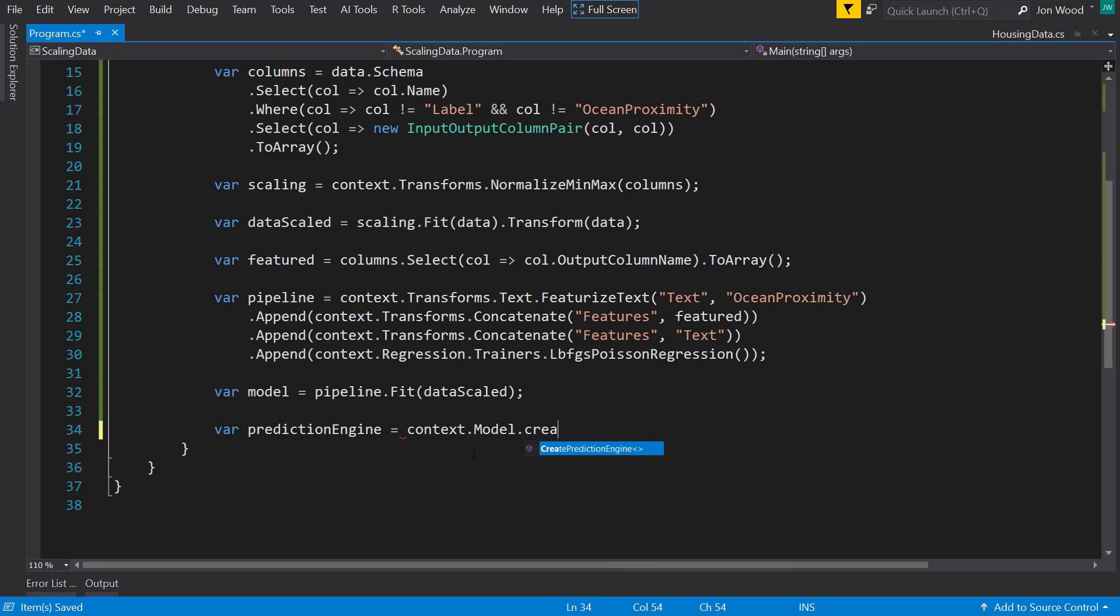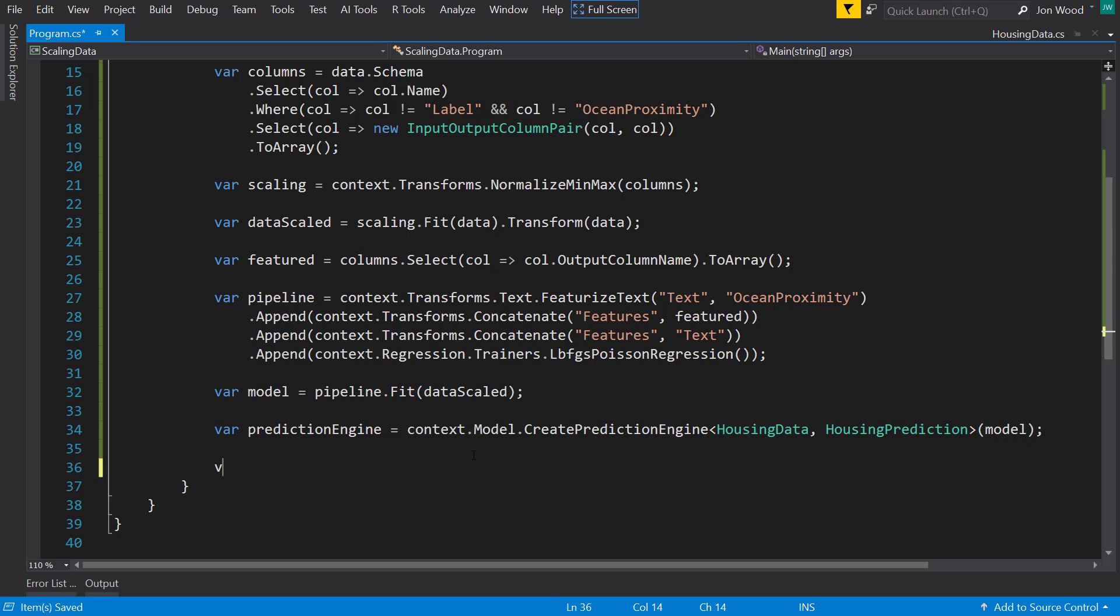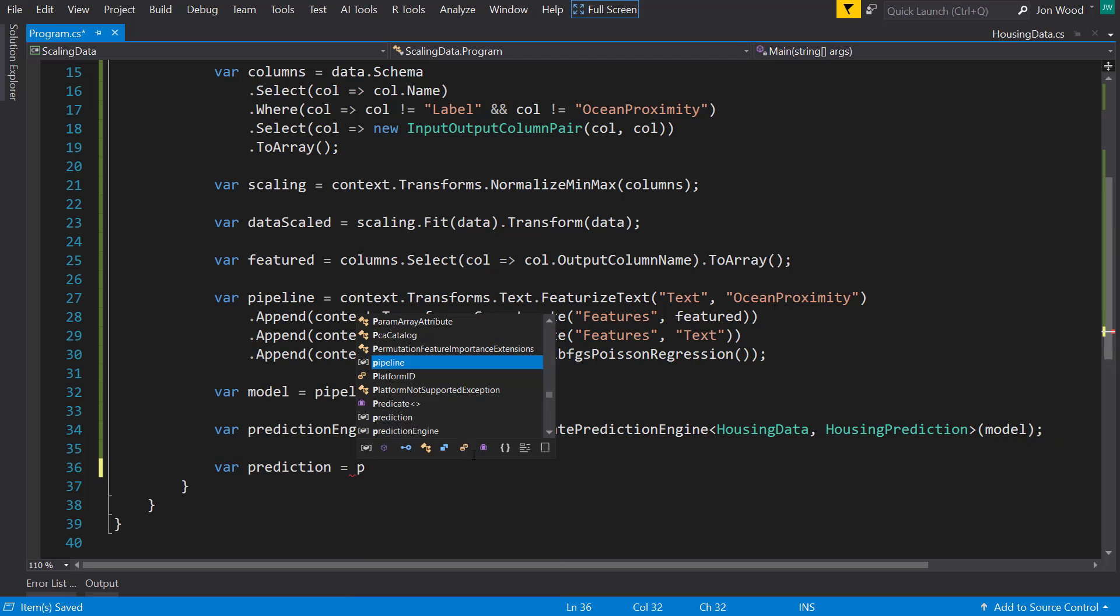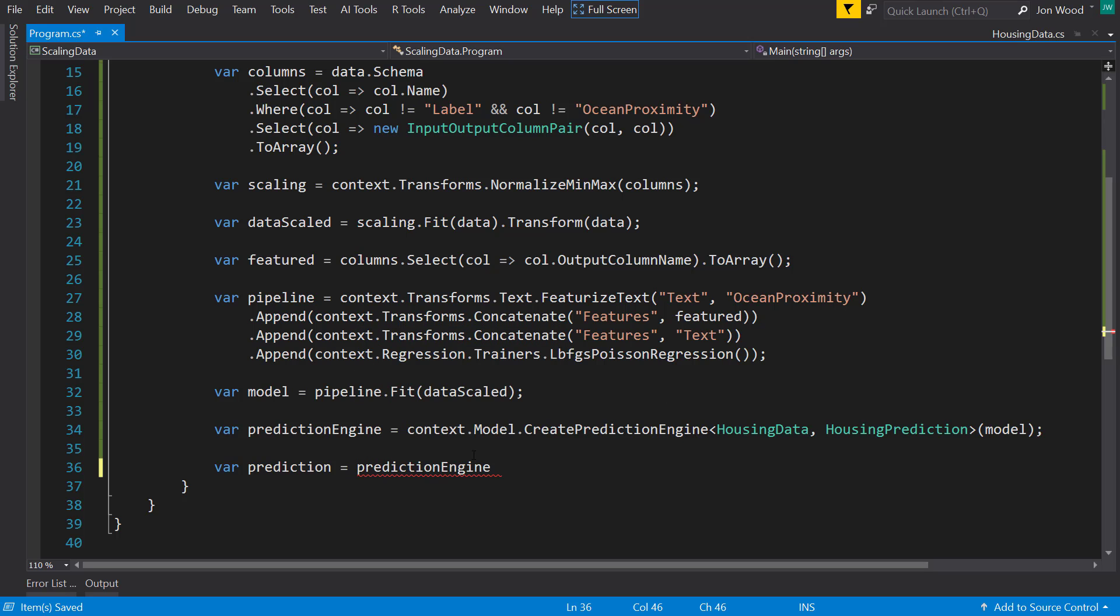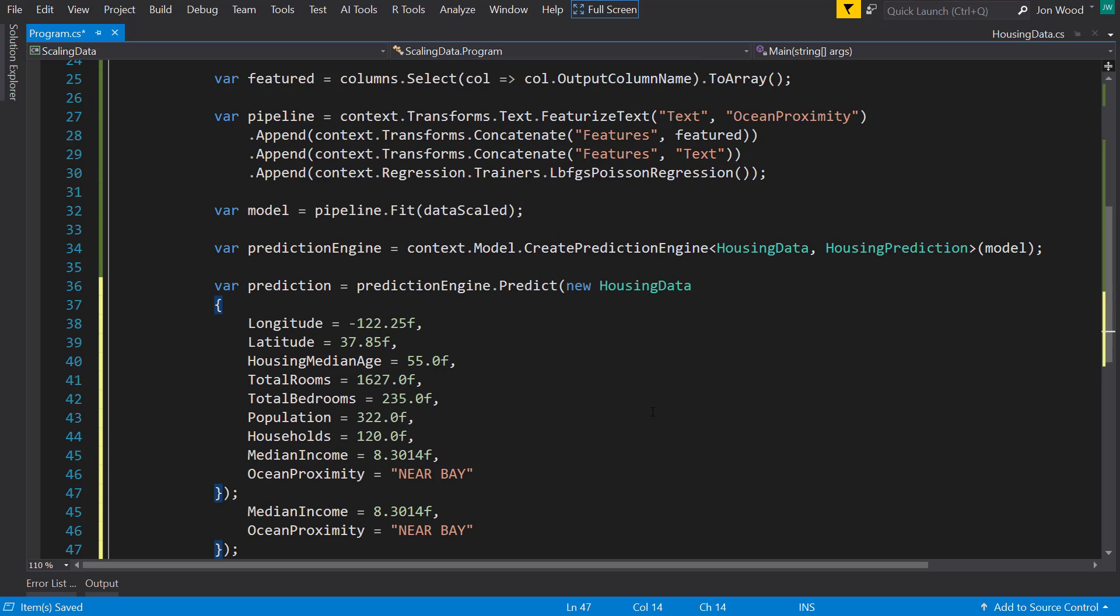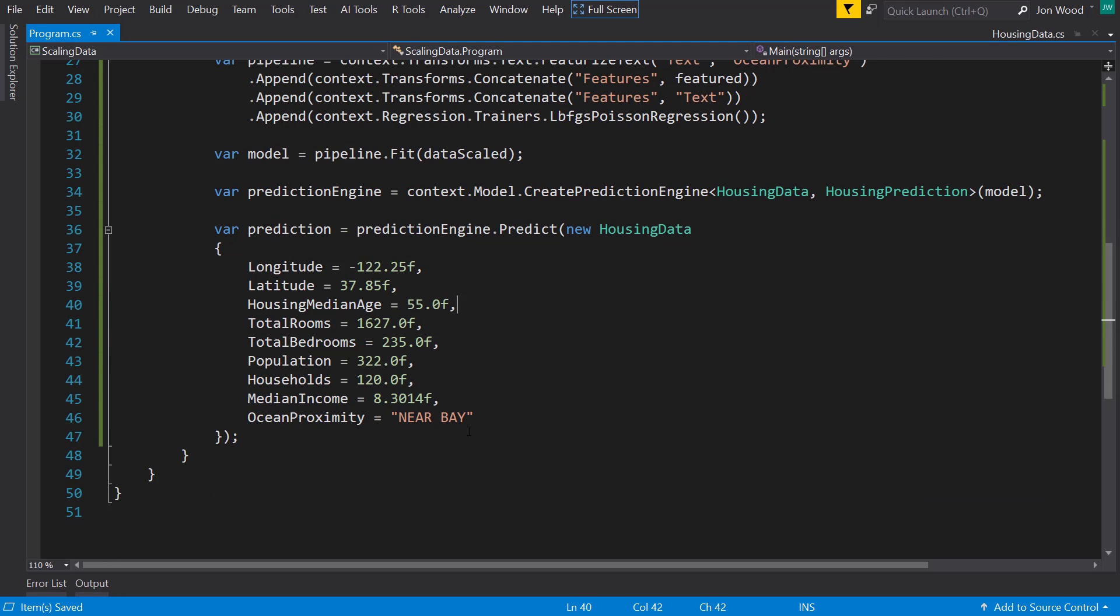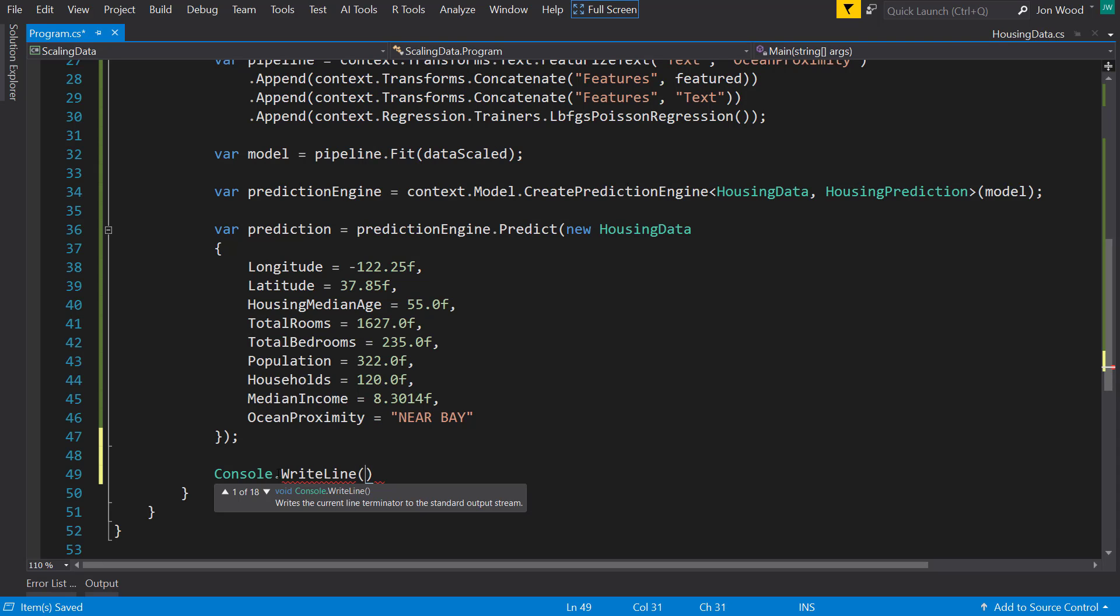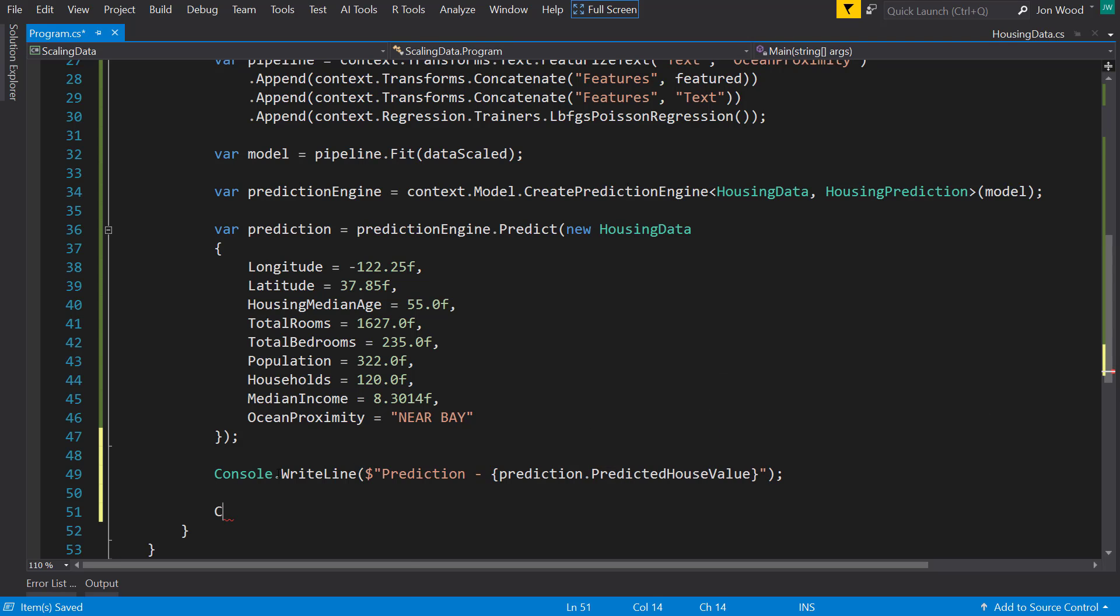And then we can create a prediction engine. Pass in the model. Now we can create a prediction from the prediction engine. And I'll just paste in an example here. Just kind of random values. And then with our prediction, I can write out what we get there. Predicted house value. And I'll do a console read line so it stays up.